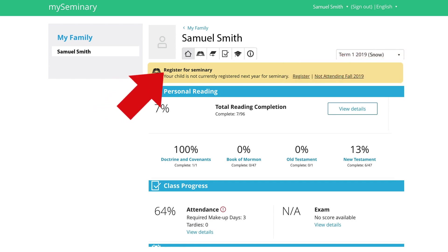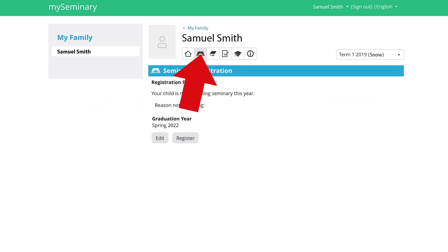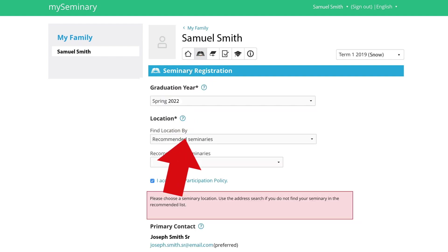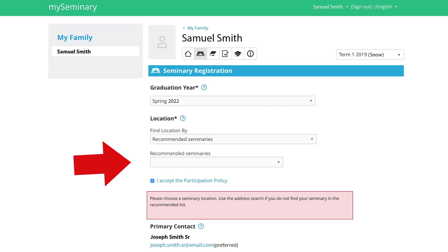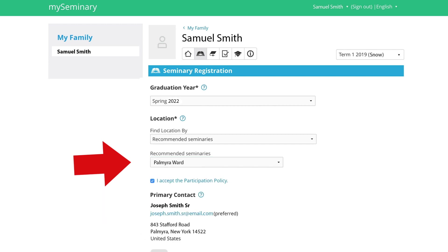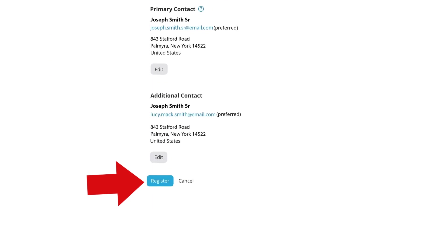To register your student, click on the Registration button. It may say the child is not attending seminary this year. Click Register and fill out the information. Double check the graduation year is correct, click on the recommended seminaries and choose your ward or branch. It's very important that you check the 'I accept the participation policy' box. Then make sure the contact information is correct — you can edit that information and then click Register.